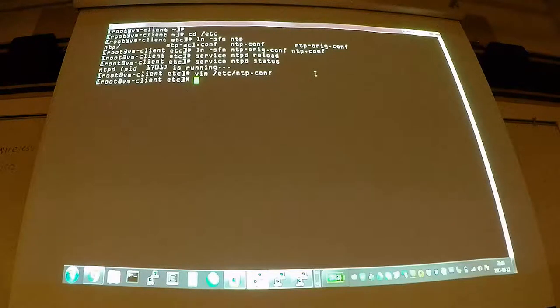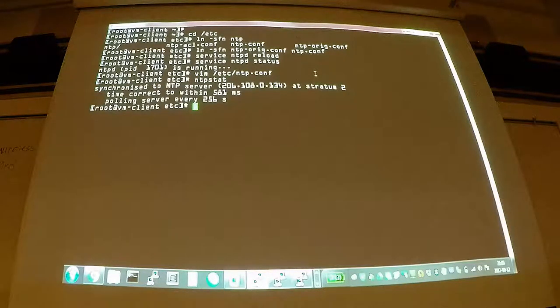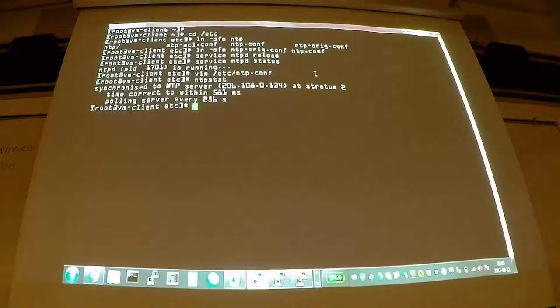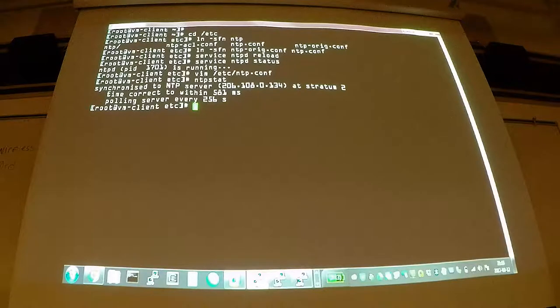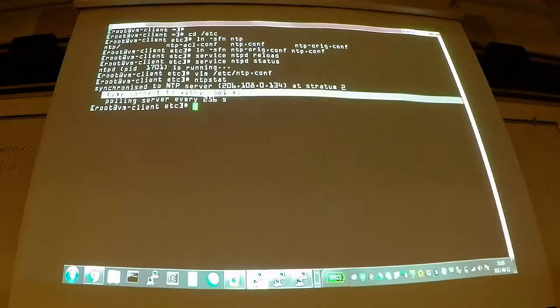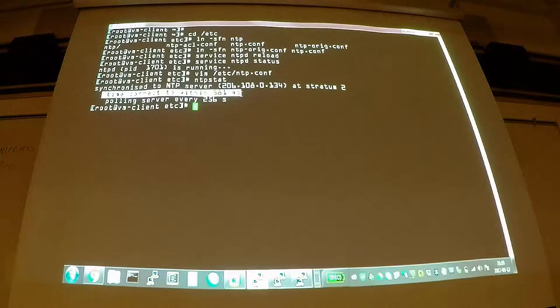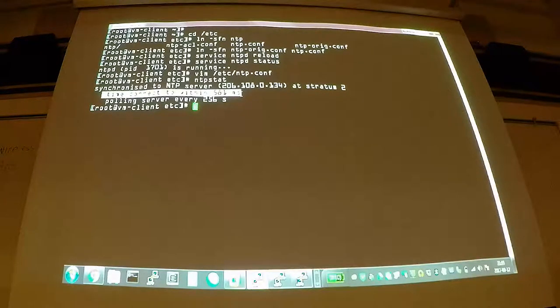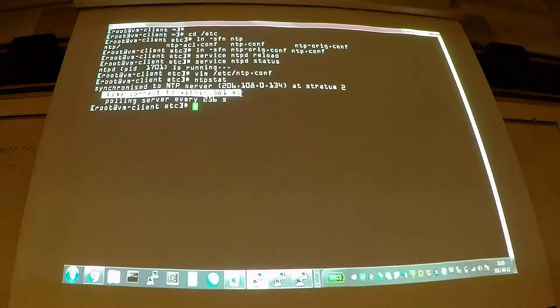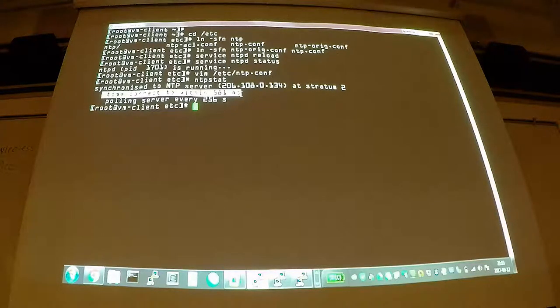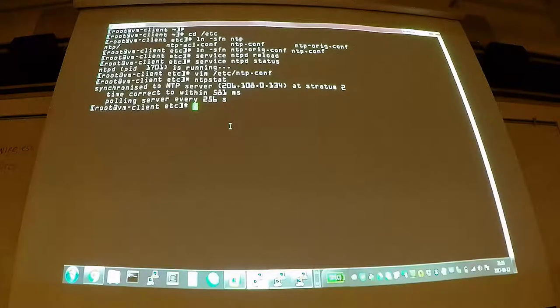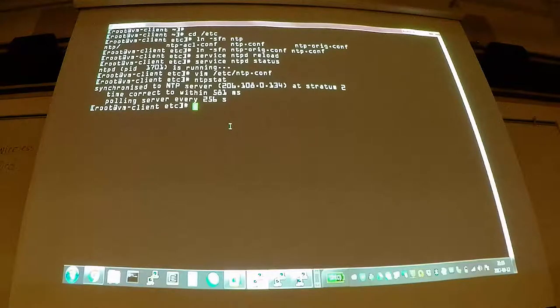So I didn't actually change that default file at all. You shouldn't need to, you should just be able to start NTP and your server or your client will then synchronize time to that pool, assuming you have internet access. So we can check our NTP status first with the very simple command NTP stat. And that will simply tell you if you're synchronized or not. And it will say, yes, you are synchronized to NTP. It'll tell you who you're synchronized to. And then you'll see this time correct to within 581. This is basically a worst case scenario.